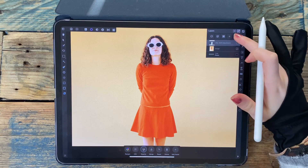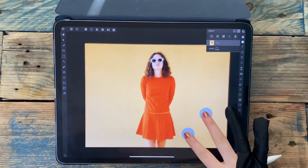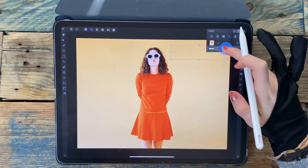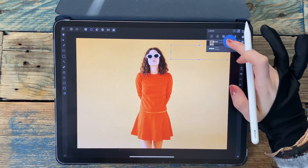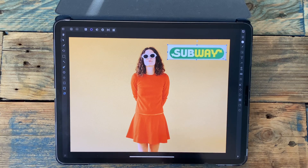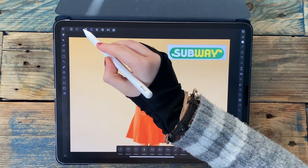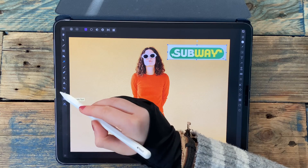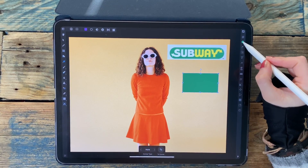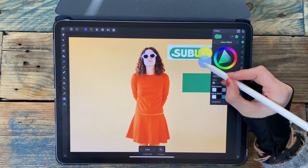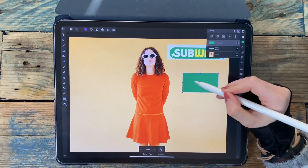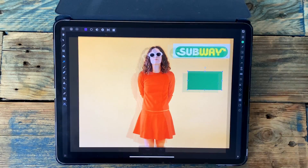The color I want to change the dress to is the green in this subway logo. I'm going to go back to the photo persona and using the rectangle tool make a rectangle. Then if I go to the color wheel I can drag the color picker tool onto the green, and now my rectangle is the color that I want.